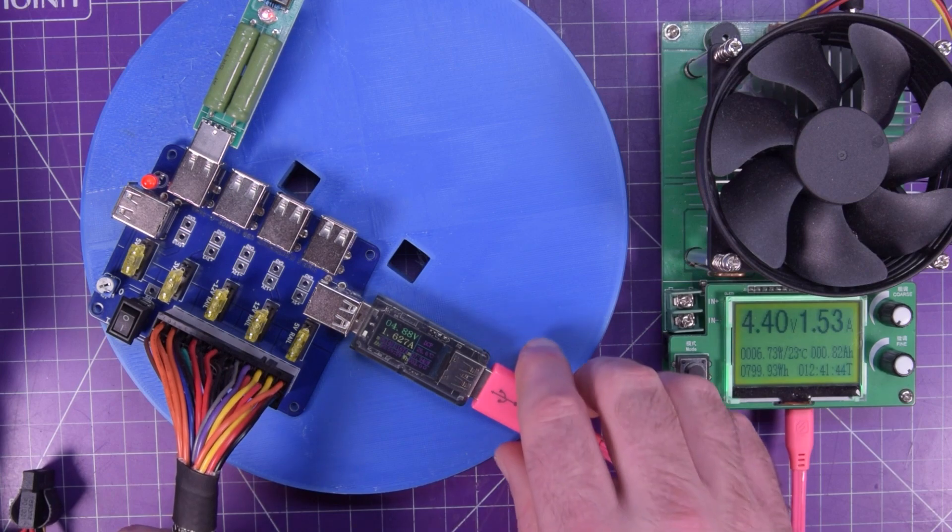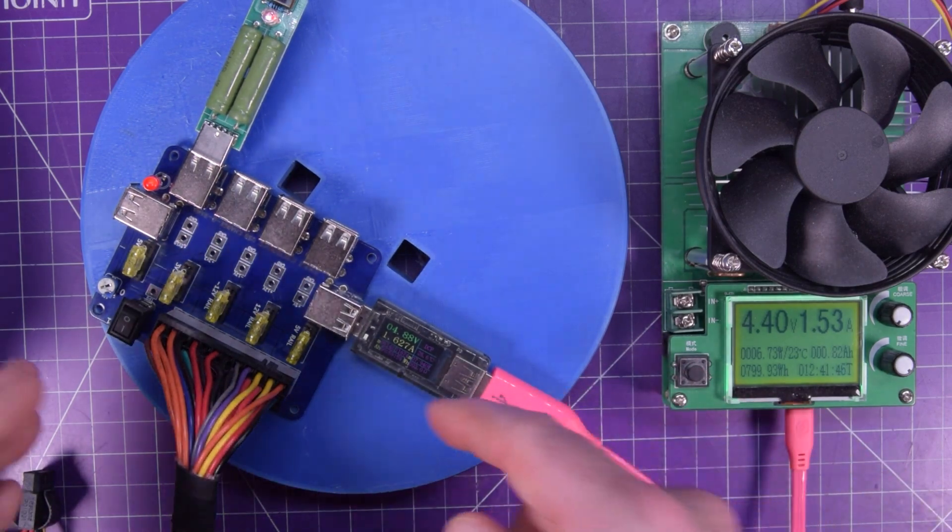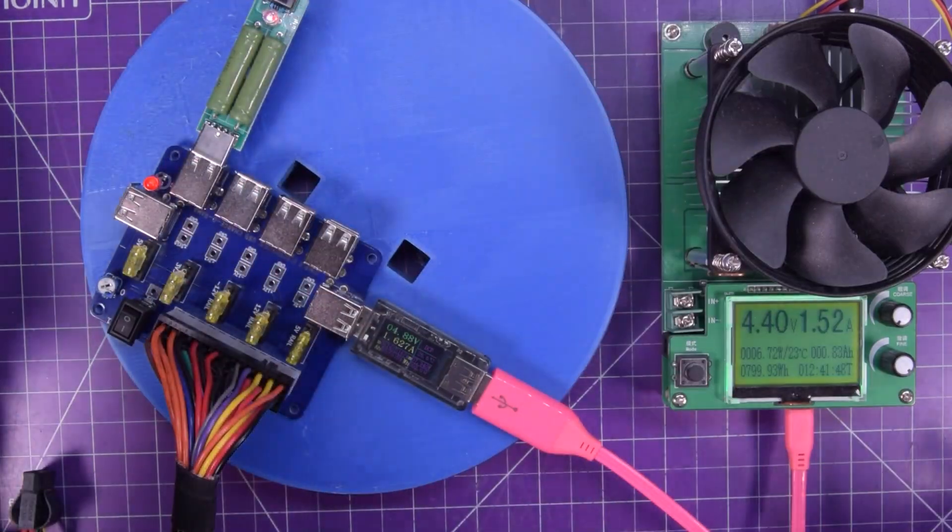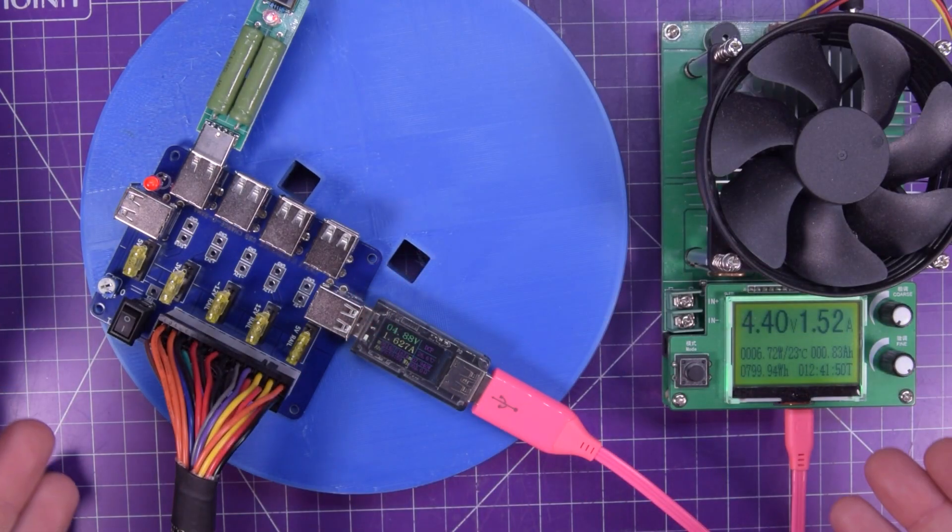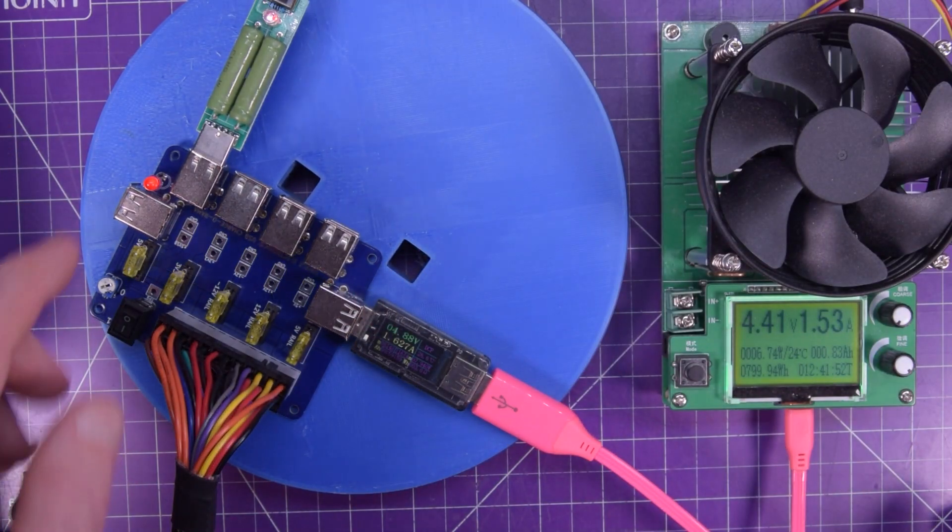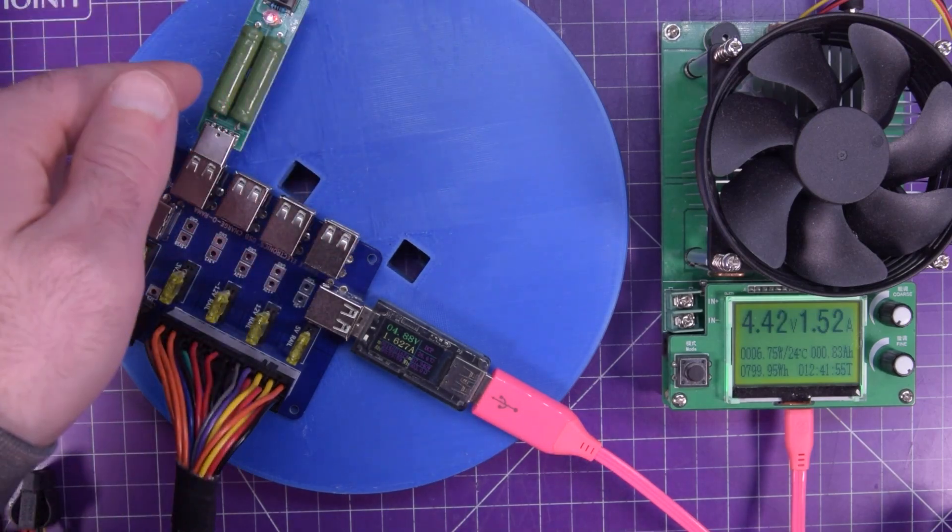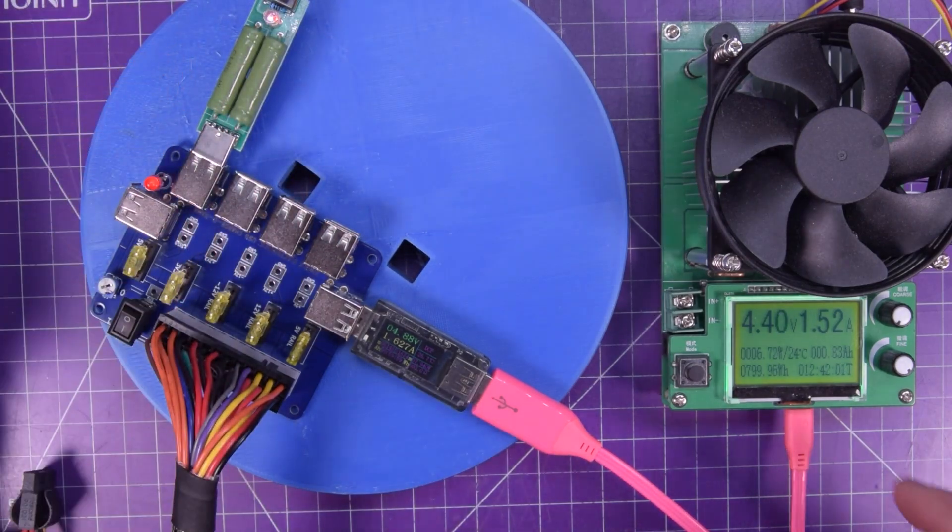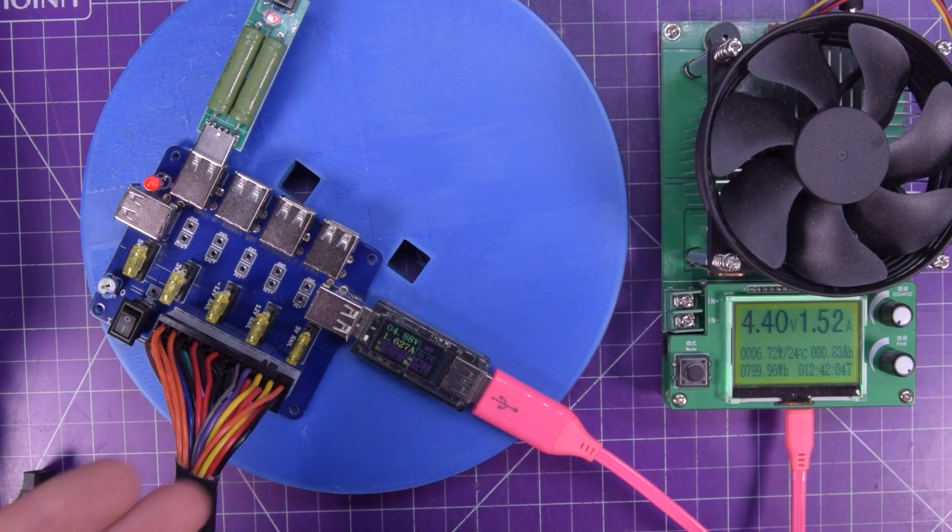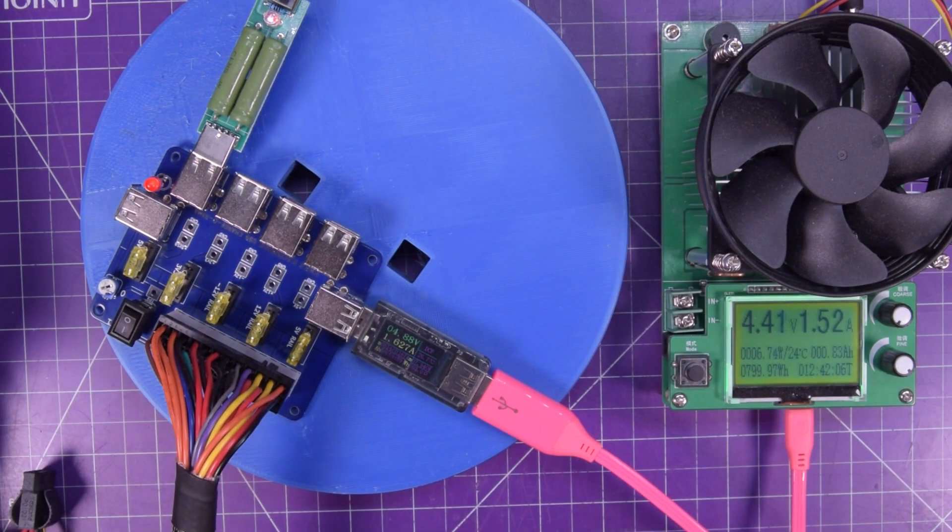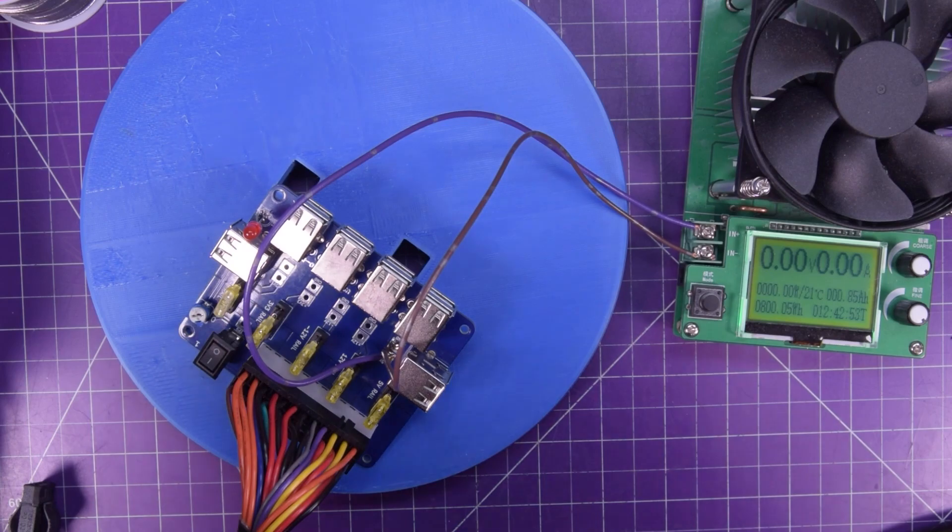So yeah, this is not the proper test for this. The proper test would be to charge 12 things at once. But I mean, as you can see, it's going to do the job just fine. This one here is heating up like crazy, pulling two amps. And this one here is pulling an amp and a half. And I'm sure I can plug a whole bunch of things and charge them all.